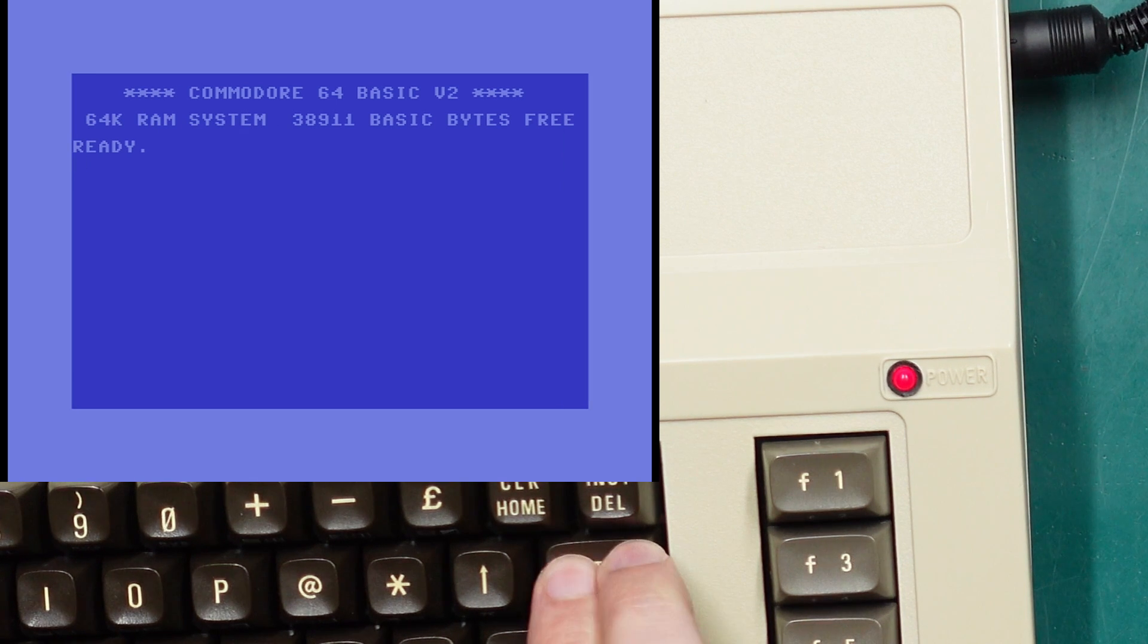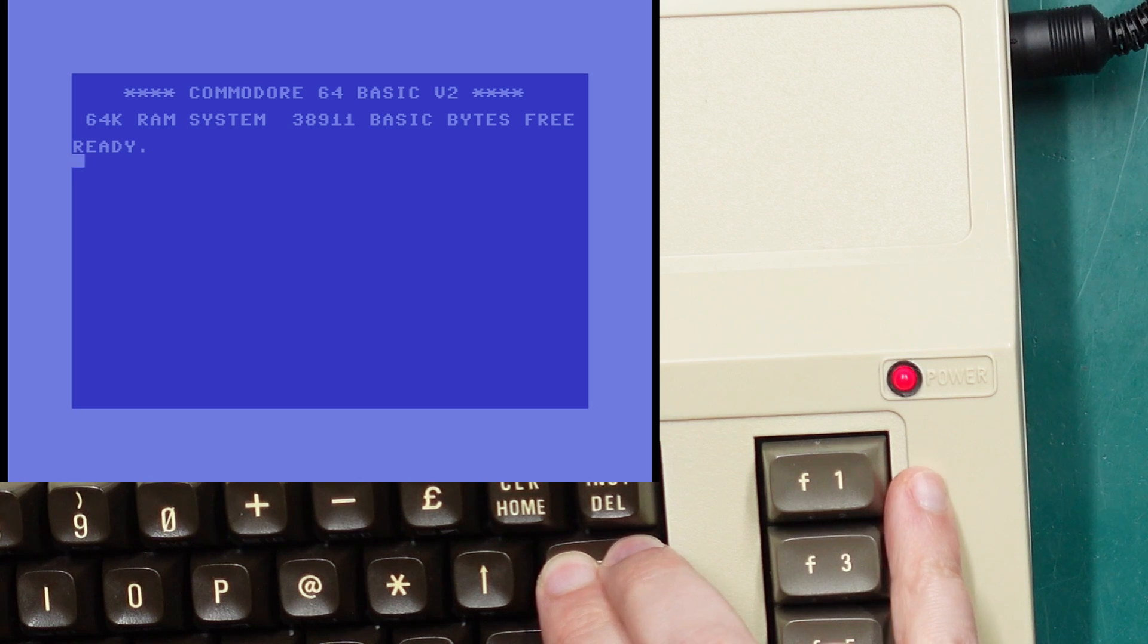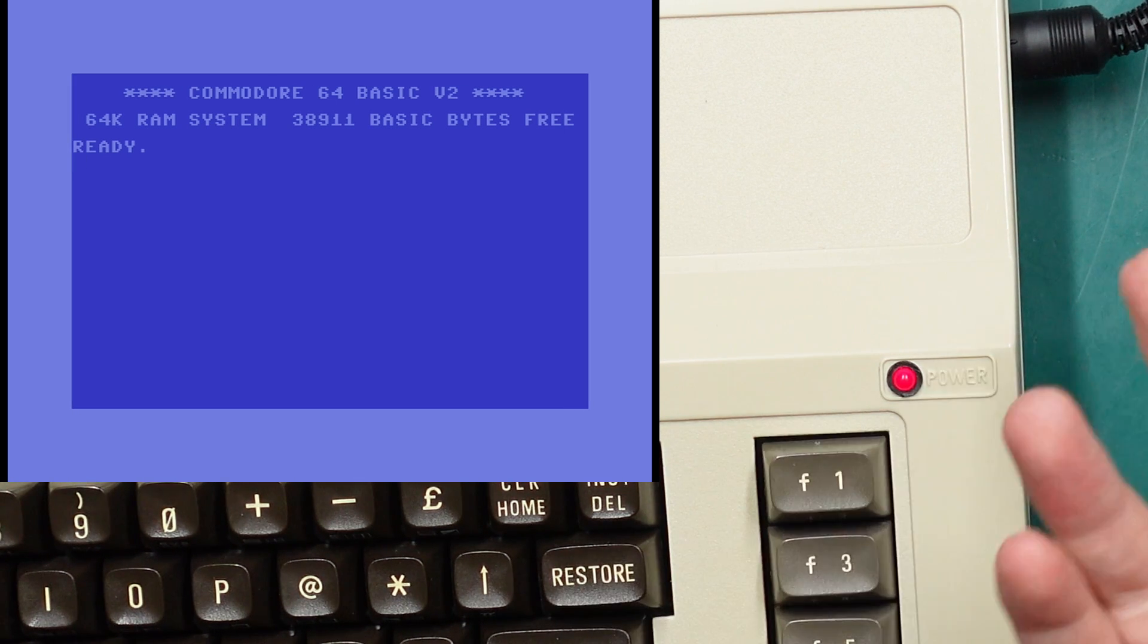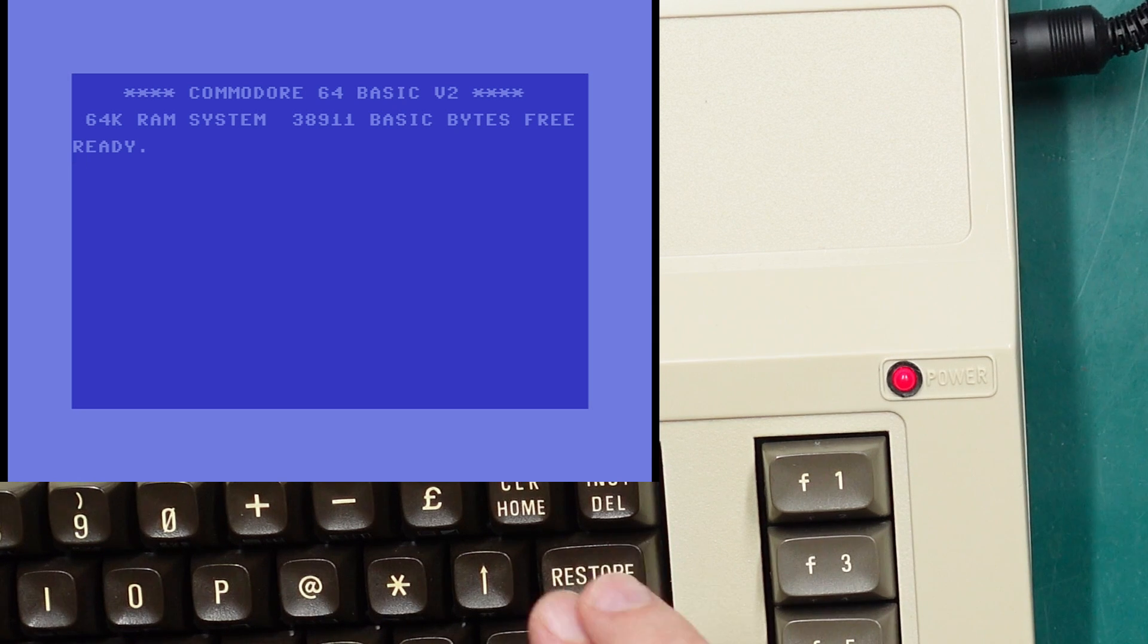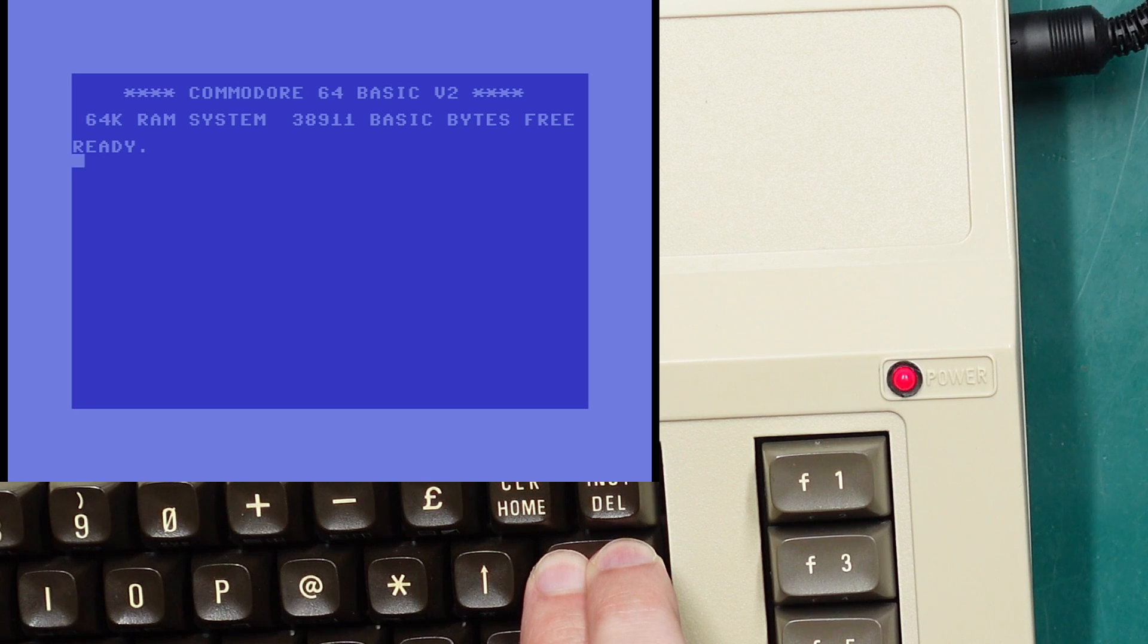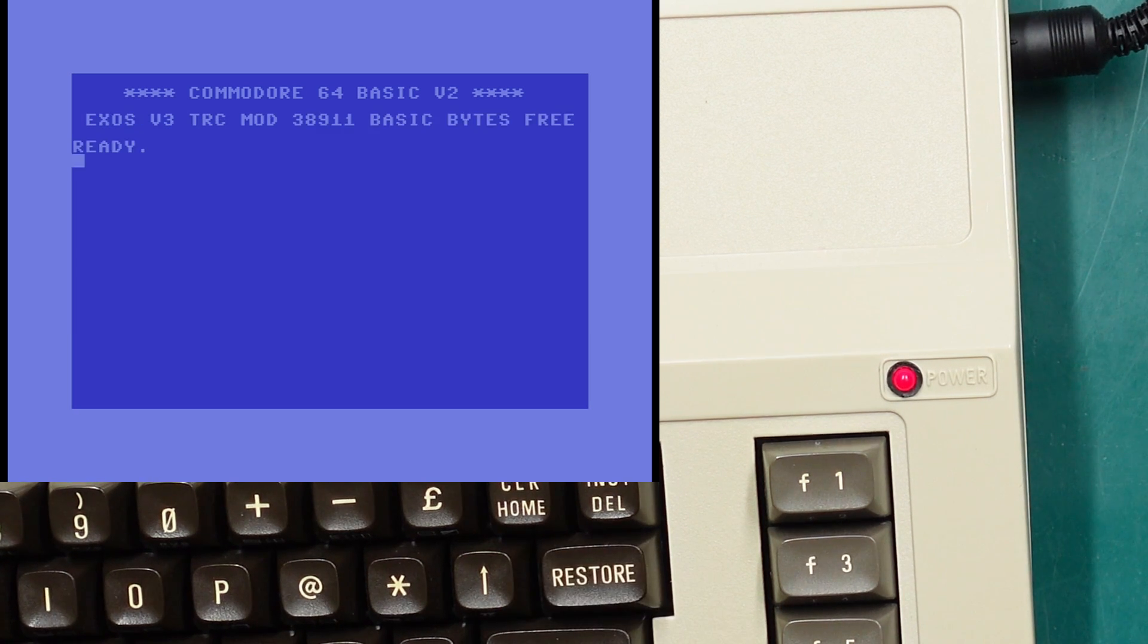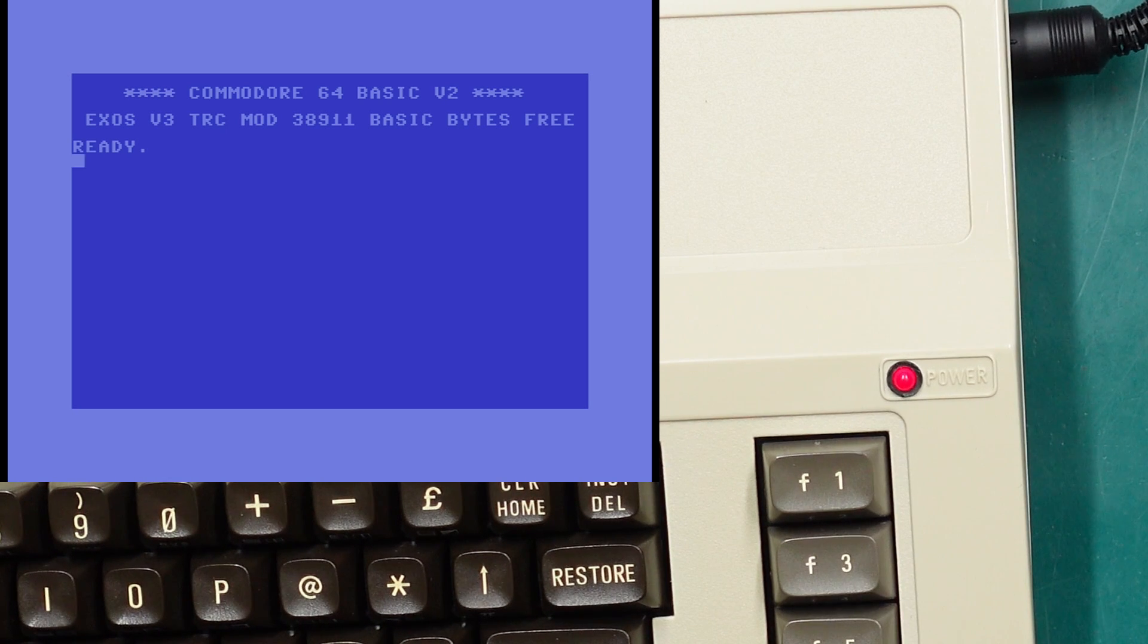The other way to do this is to hold the restore key, and when you get to three flashes that'll take you directly to the first kernel. So let's say I wanted to go to the fourth kernel which would be Exos, we'd need to do one, two, three, four, five, six flashes, and that takes us straight to Exos, or the fourth kernel in line.